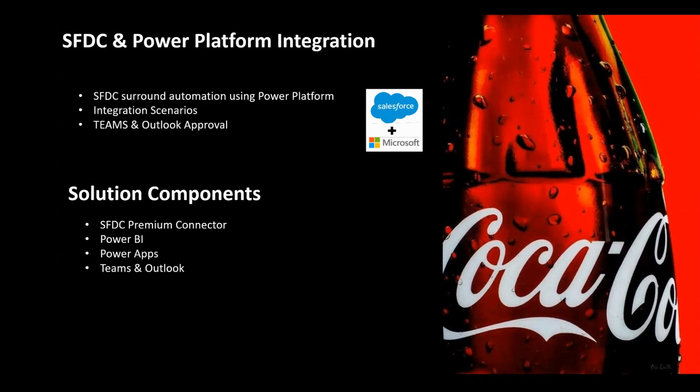With Power Platform, you could meet those business needs without development. All you need is a bit of configuration and the Power Platform Connector. The solution components used in this demo are Salesforce Premium Connector, PowerApps, Teams and Outlook, and Power BI.